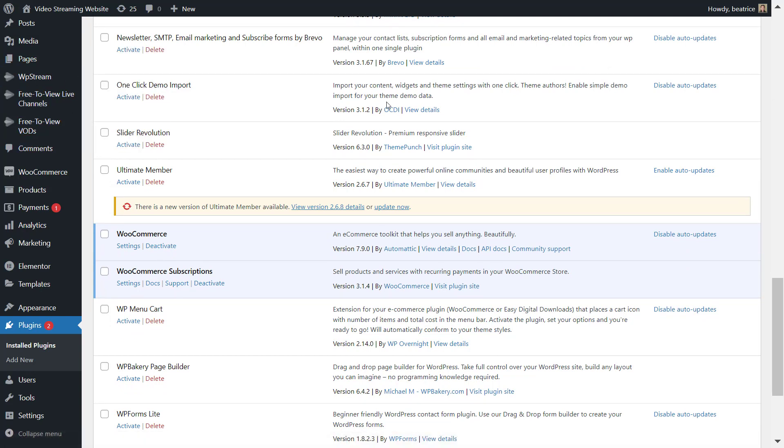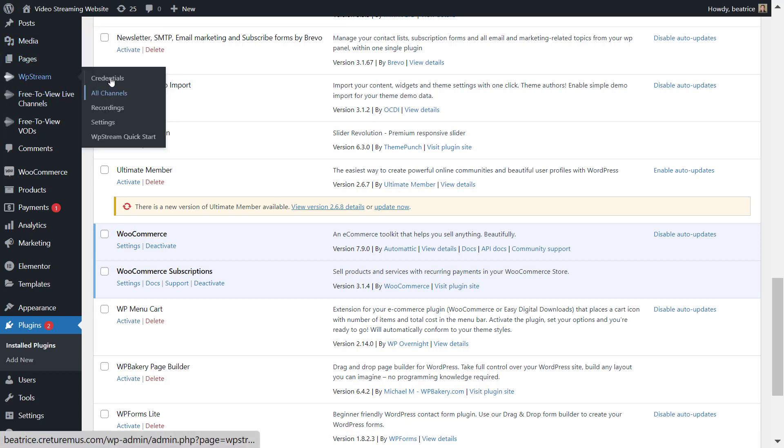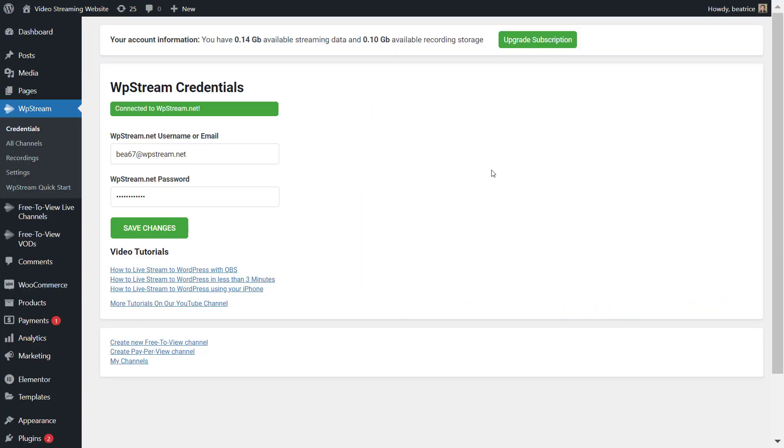And once you have done that, let's go ahead and start creating our first channel and having it be a subscription channel.